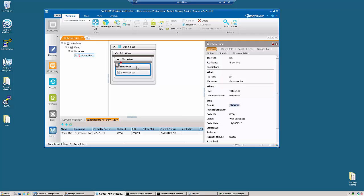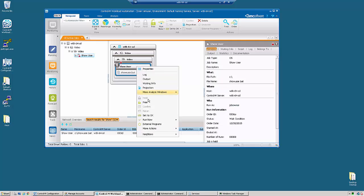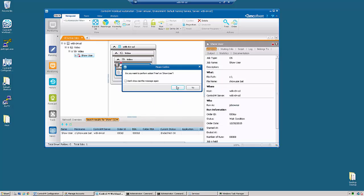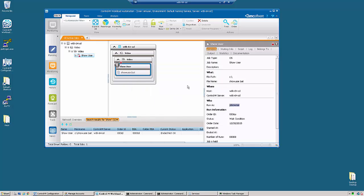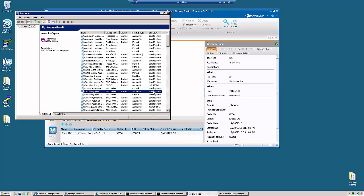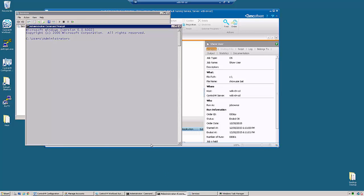So we're going to go ahead and run this job and take a look at how the agent is configured. Currently the agent service is configured as local system.